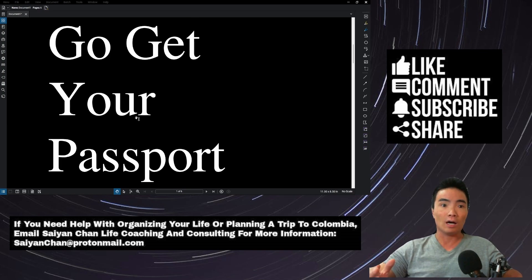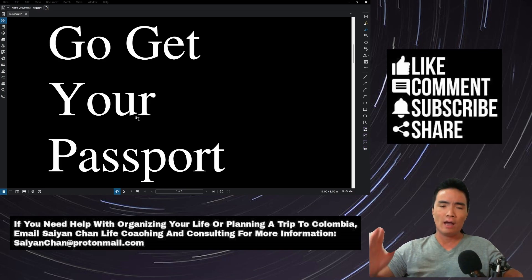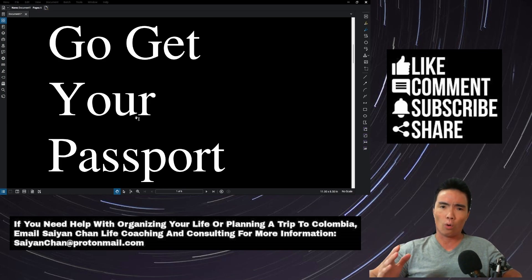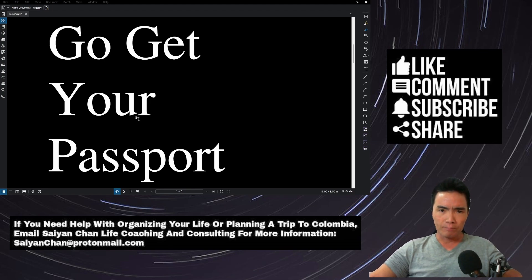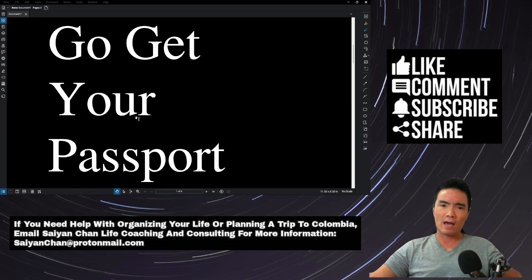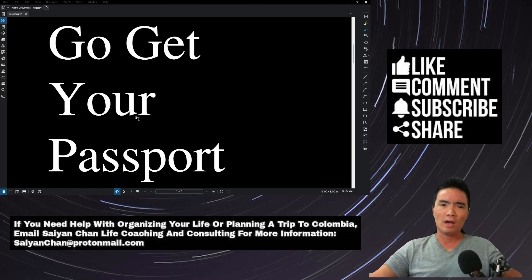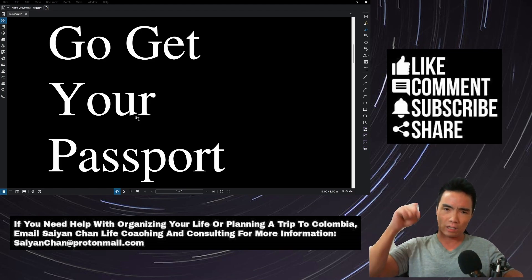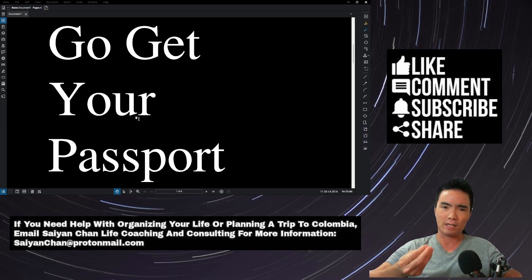I don't know how much more I can say it. If any of you guys need help with organizing your life or with planning a trip to Colombia safely, please email SayinChan at protonmail.com. SayinChan Life Coaching and Consulting is now available for my YouTube viewers, but will be launching officially soon. Everyone else hit the like button, hit the subscribe button. This is SayinChan signing off, reminding us all to always cogitate and analyze.